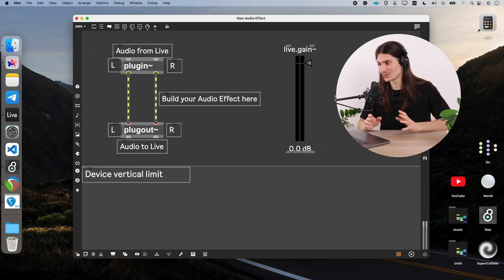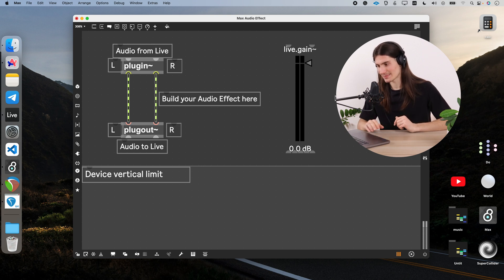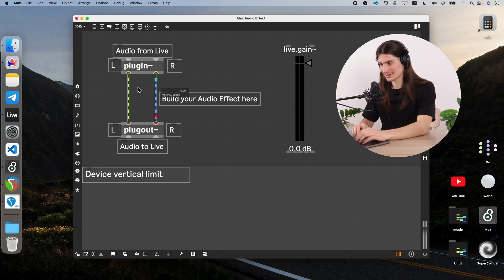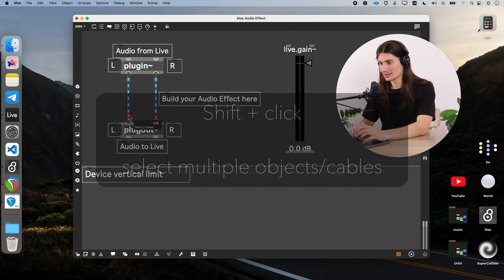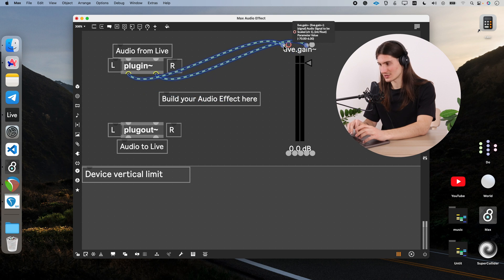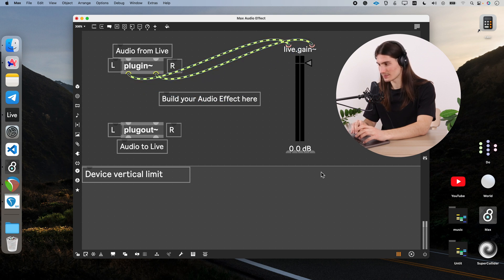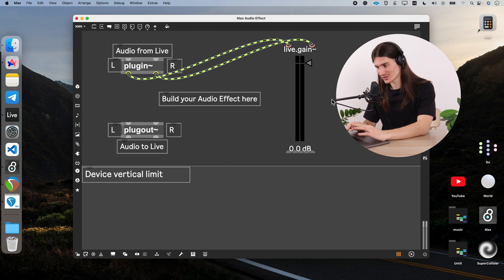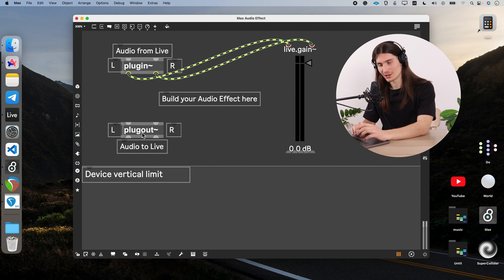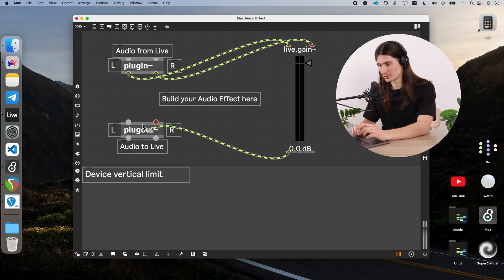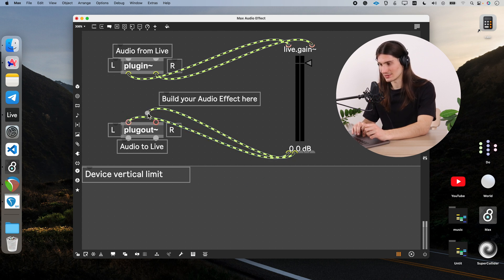Now we just take these two cables, I press shift and highlighted them both. And then we can just change the connection of those cables just like that. Now we do the same thing, but backwards. We take the output of this live gain and connect it to the output of plugout. So the first output channel would go to the first output channel of plugout. The same happens for the second channel.